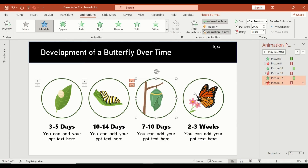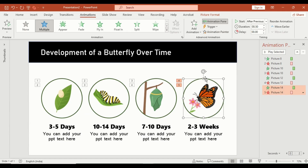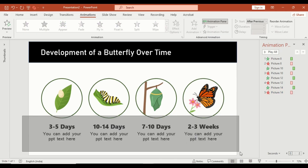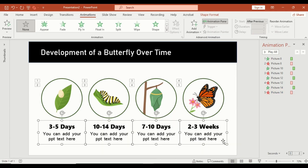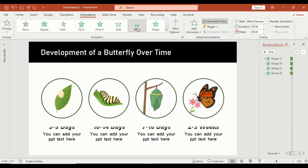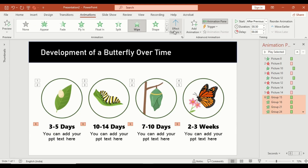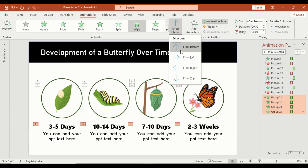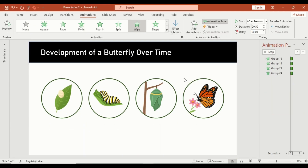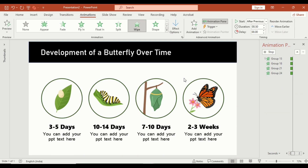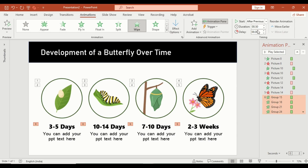So the animations play in sequence, one after another. Now select all your text labels and apply the wipe animation. Then go to effect options and select from top.